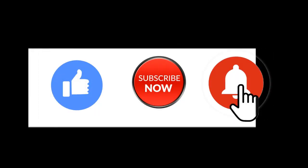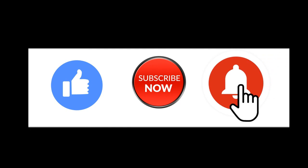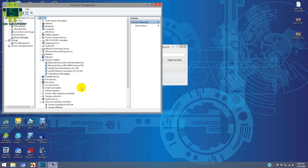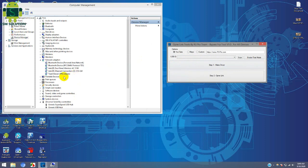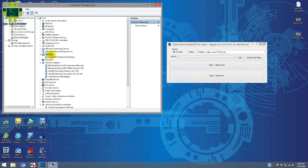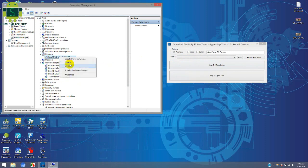In this video I am going to show you how to bypass Google account FRP lock on Samsung A10 and A10s, latest security June, July, August update.